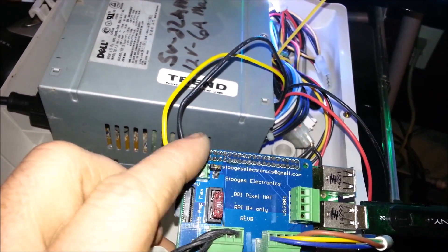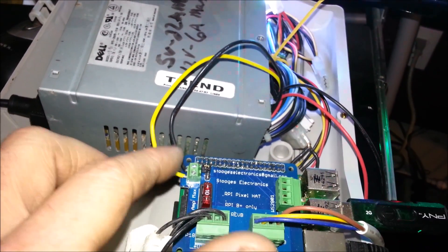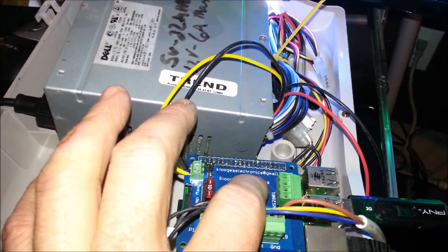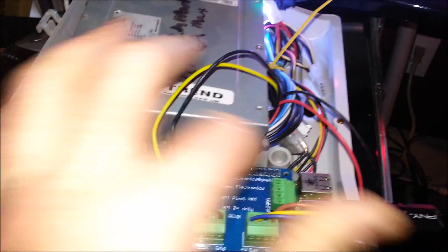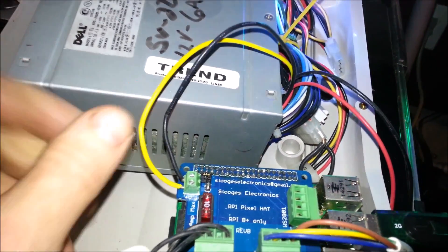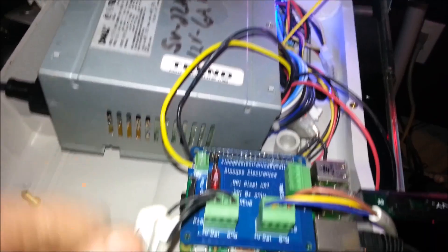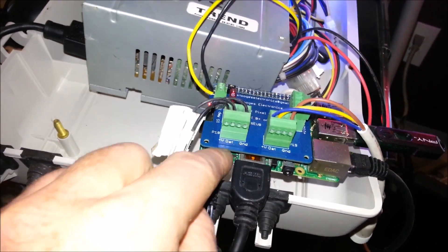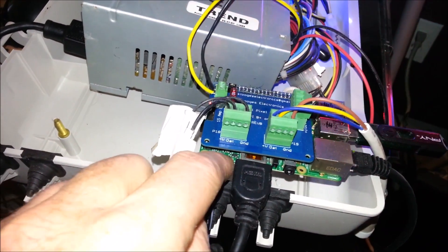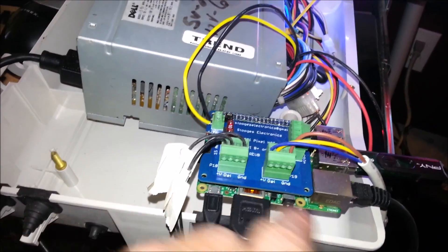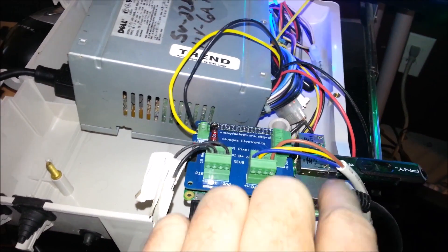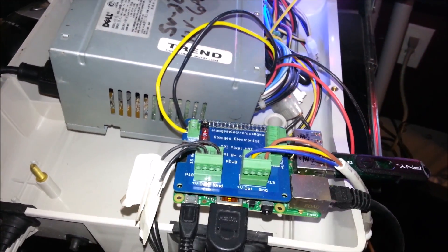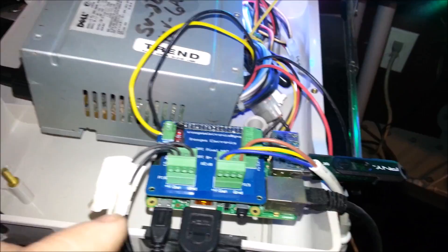This is for 5 volt running into the Pixel Pi hat and powering the board. Right now I've got it disconnected so I have 12 volt here and then I'm running 5 volt right into here via the power supply for the Raspberry Pi itself.